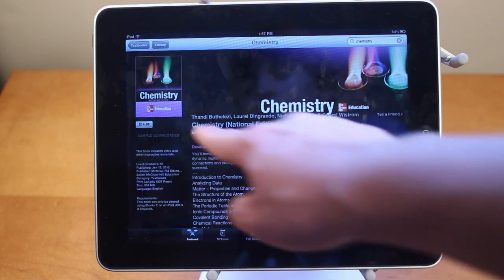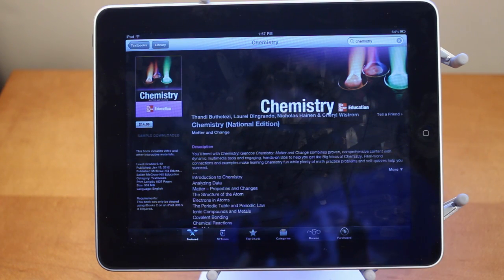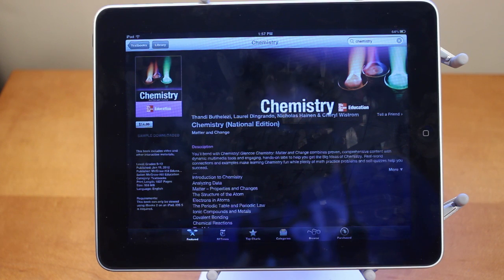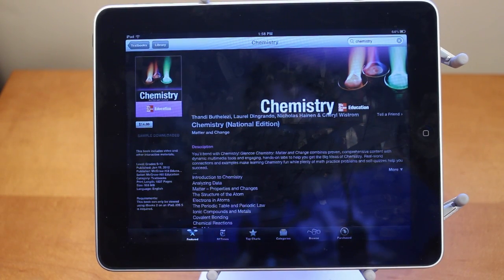For example, this chemistry one is $14.99. Normally a textbook like this would be $100, and on your iPad, getting the digital copy will save you tons and tons of money.